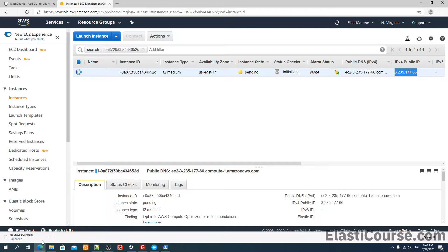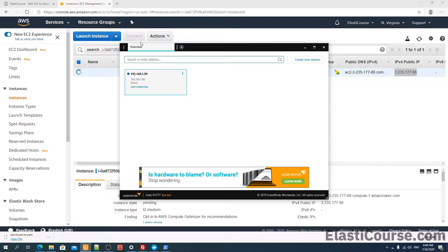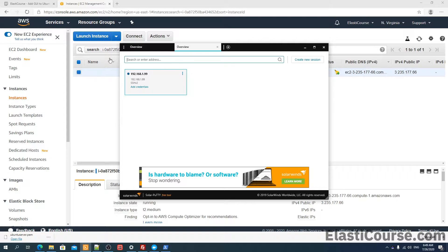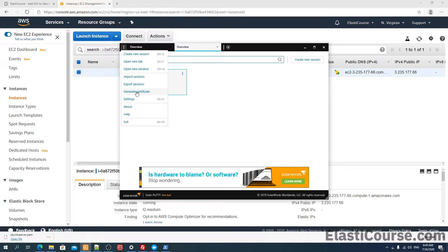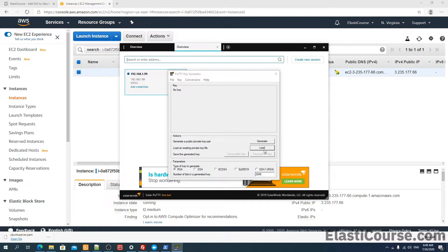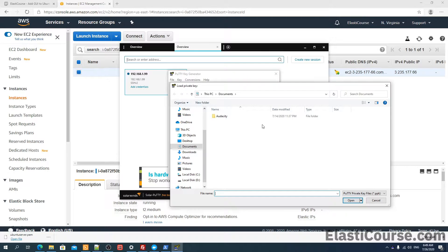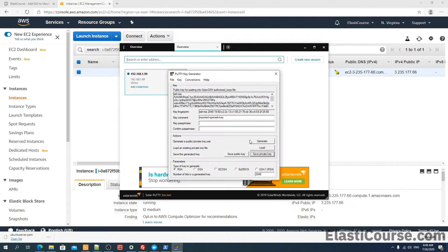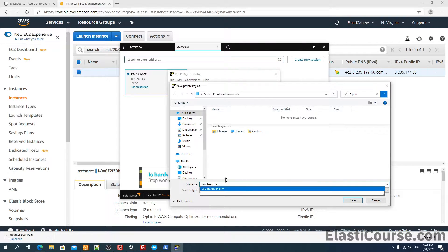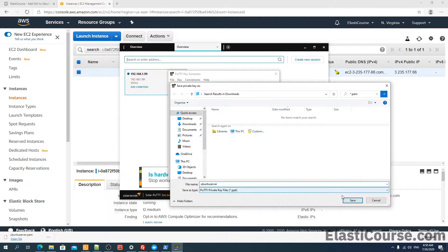We're going to extract the key file using Solar PuTTY. If you don't use Solar PuTTY, this is a very nice application that allows you to create templates for the SSH sessions you access regularly, and you can also open multiple tabs at the same time. The first thing we need to do is open the Generate Certificate option in the menu, and we're going to load the PEM file we just downloaded from the AWS console. Then all we need to do is save the private key — it will be in .ppk format.